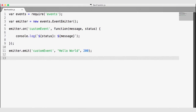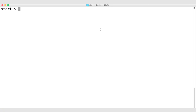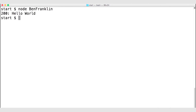We've created a new instance of the event emitter, wired up a listener for custom events, and now we're emitting a custom event. Let's save this, go to the terminal, and run our file with 'node benfranklin'. We can see it works successfully, giving us a status of 200 and a message of 'hello world' returned in the terminal.